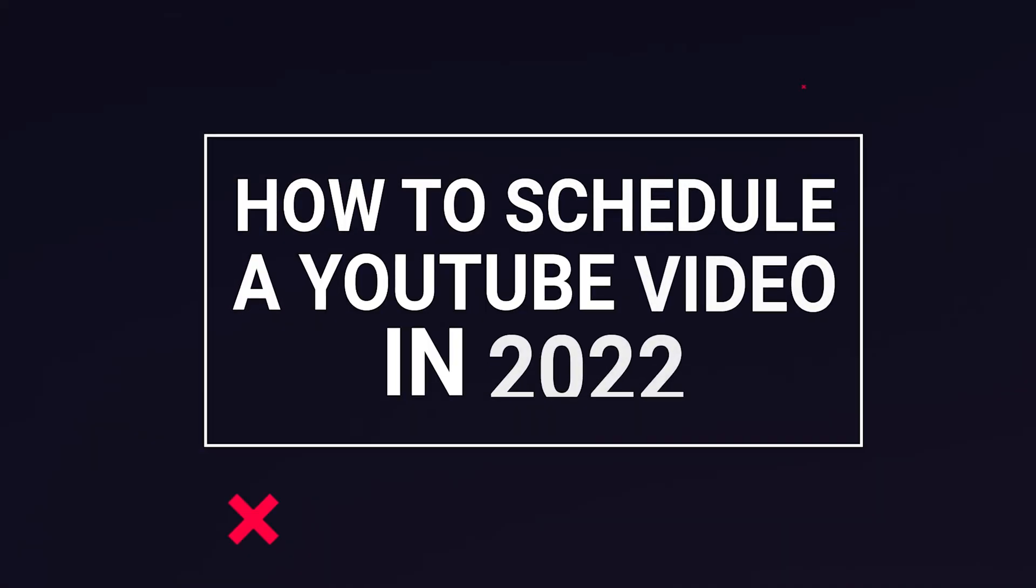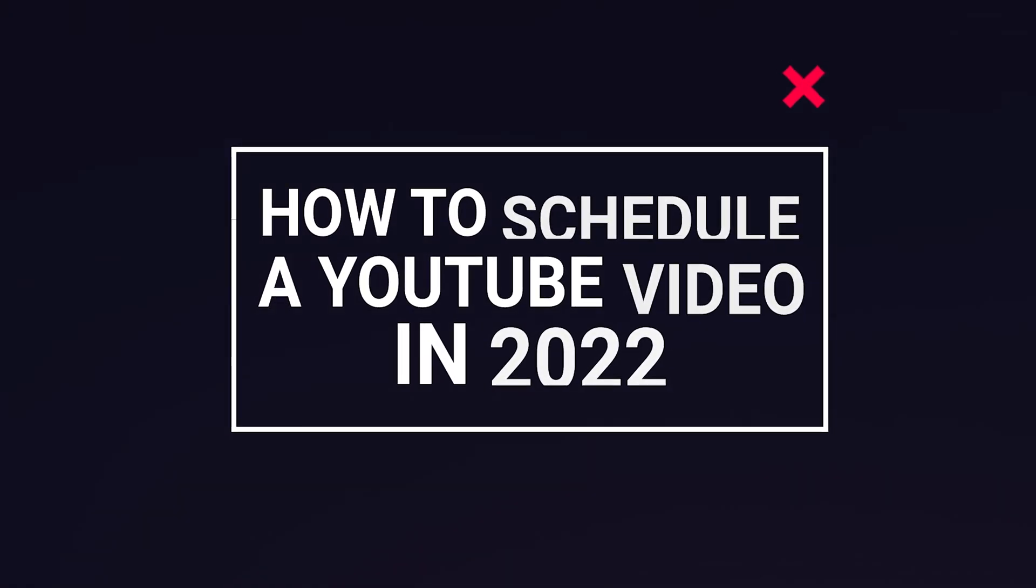So like I said at the start of this video, I'm showing you exactly how to schedule a YouTube video in 2022, and after that I'm also going to be showing you when to find the best time to post on your YouTube channel for 2022.